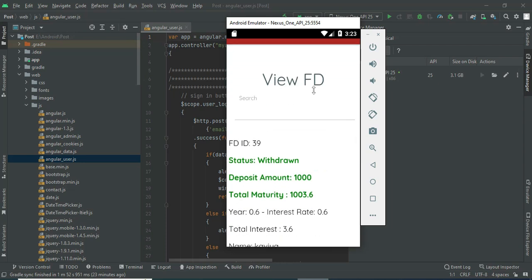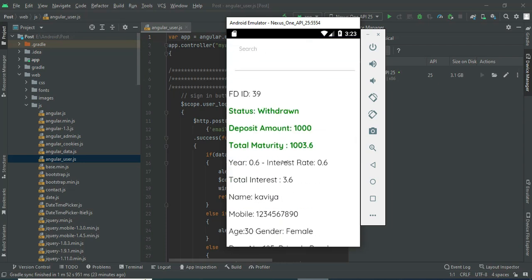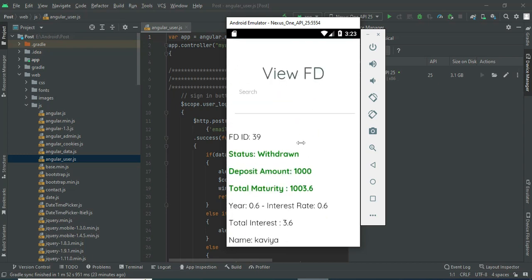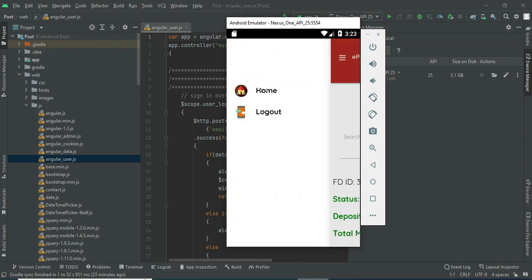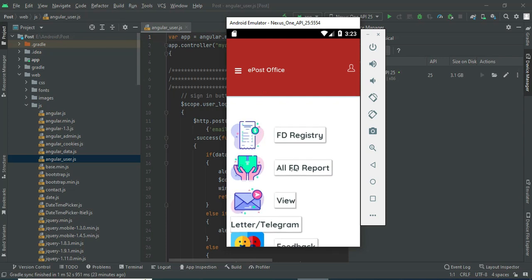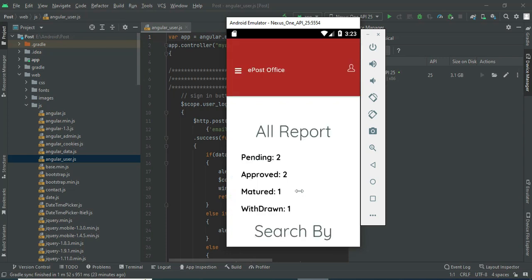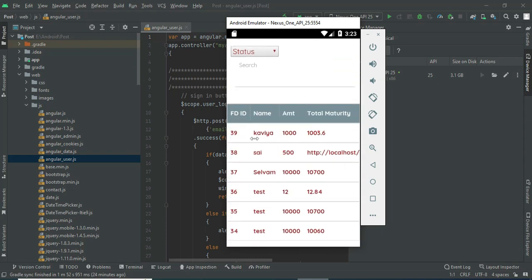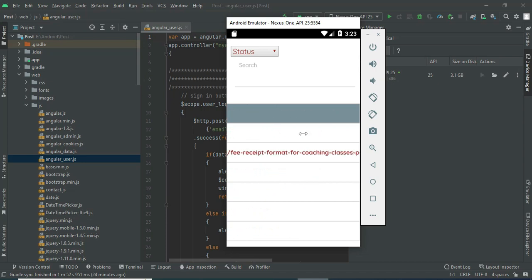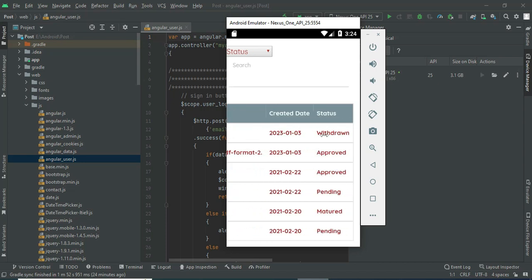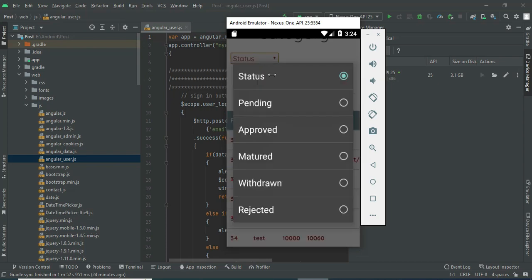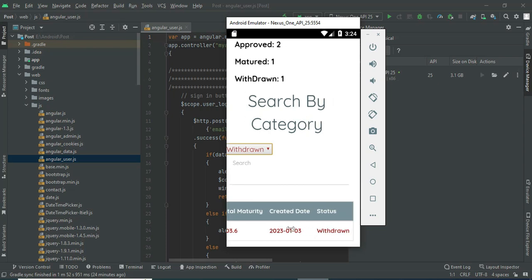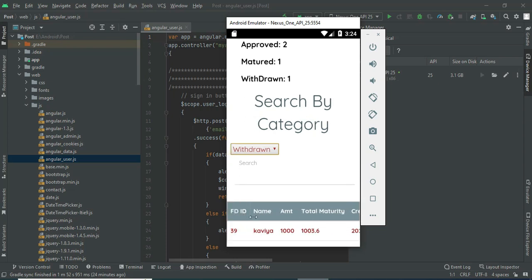You can view the fixed deposit details and status — such as Withdraw. If you want to upload a receipt you can upload it, and download options are also available. Come back to the home page and click All Fixed Deposit Report. You can view the deposit report showing who are pending or accepted. You can search by name, status, amount, created date, and view all details.